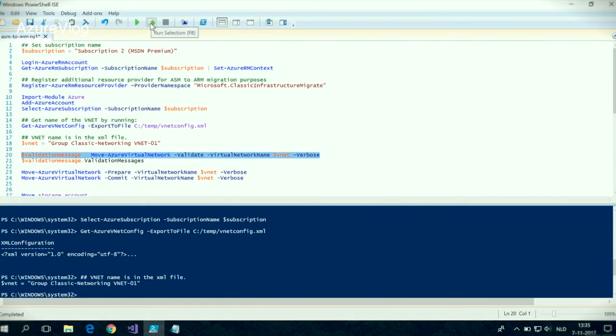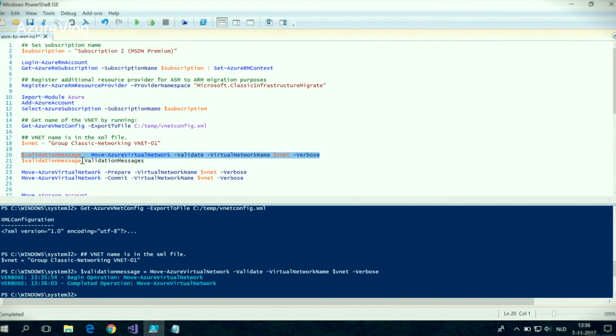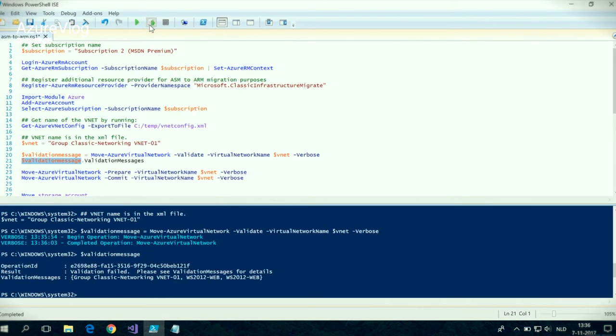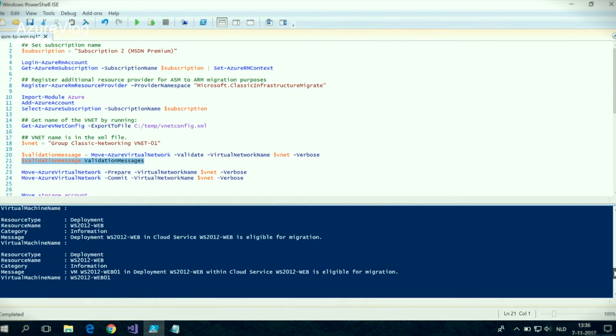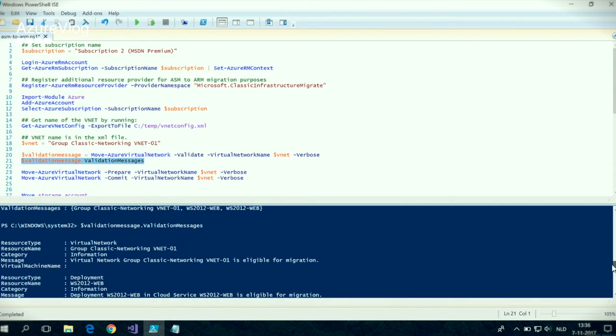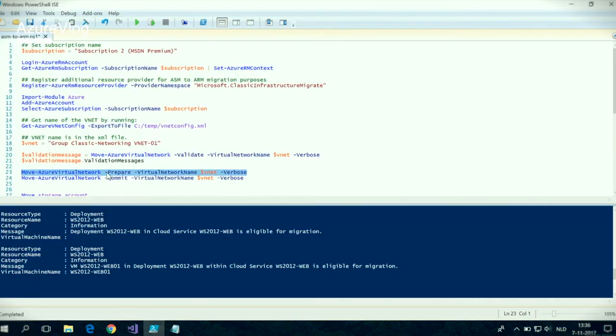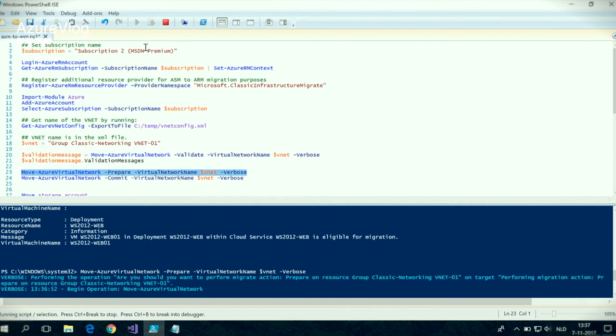We're first going to start the validation and save that in a variable called validation message. What you will see in this variable is a message that always says validation has failed, but when we check the messages that are in there, everything is liable for migration. The next thing is to prepare for the migration using the commandlet Move-AzureVirtualNetwork with the prepare parameter, entering the virtual network name. Let's run this commandlet — it will take a couple of minutes, so grab a cup of coffee.